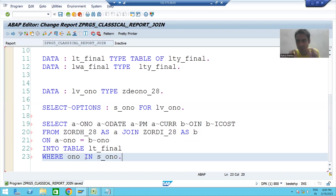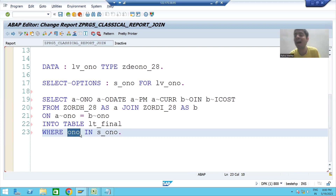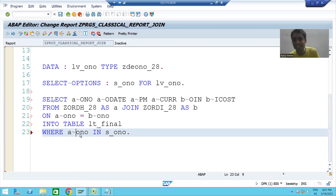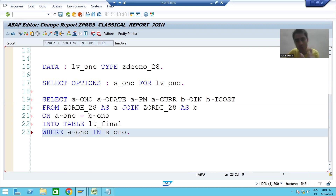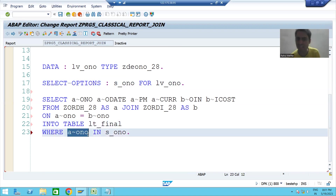The most important part: we should not confuse SAP because order number exists in the header table and also in the item table. So we need to tell SAP which table's order number we are referring to first. We put 'a~' — we refer to the order number of the header table — because there is no existence of an item if the header is not there. Whatever order number input you are passing, it should first check in the header table.